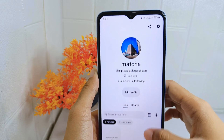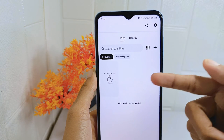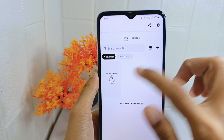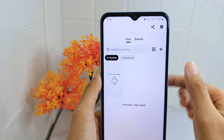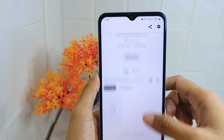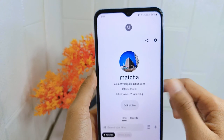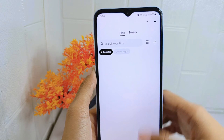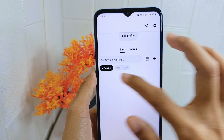Overall, knowing how to delete a pin from the favorite section empowers you to manage your profile effectively, maintain privacy, stay focused on relevant content, and optimize your Pinterest experience.